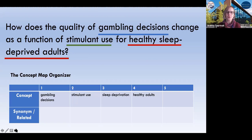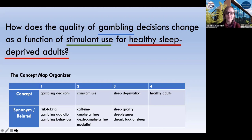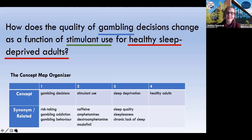With the organizer, we next think about broader and narrower concepts or synonyms for the four elements selected. For gambling decisions, we can look at risk-taking (much broader), gambling addiction (more specific, though less relevant for healthy adults), or general gambling behaviors. For stimulants, we can get creative — caffeine and specific amphetamines. For sleep deprivation, we may go broader to sleep quality, sleeplessness, and chronic lack of sleep, and consider how those differ from sleep deprivation.